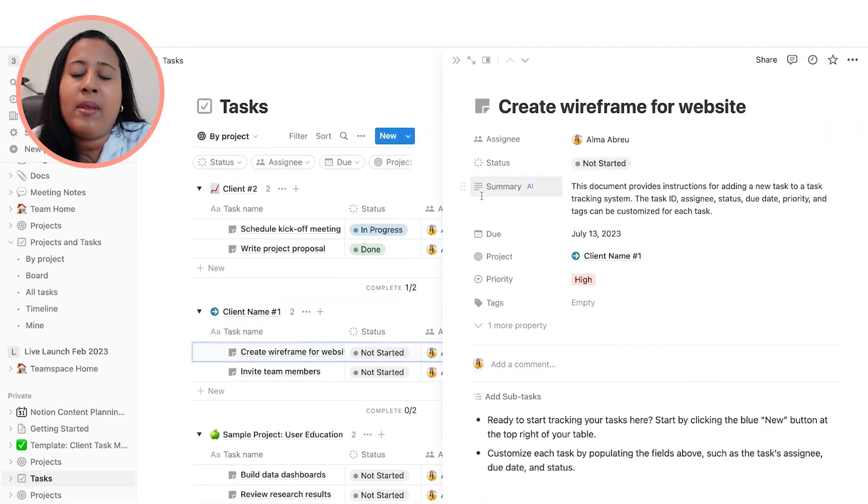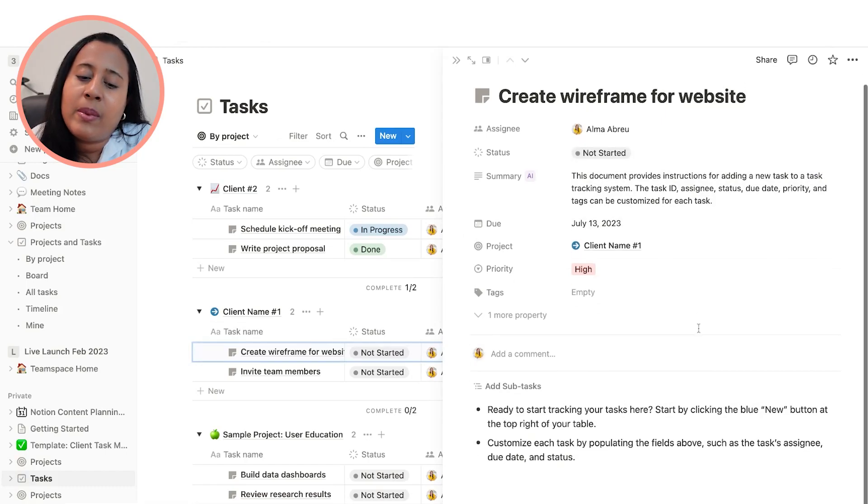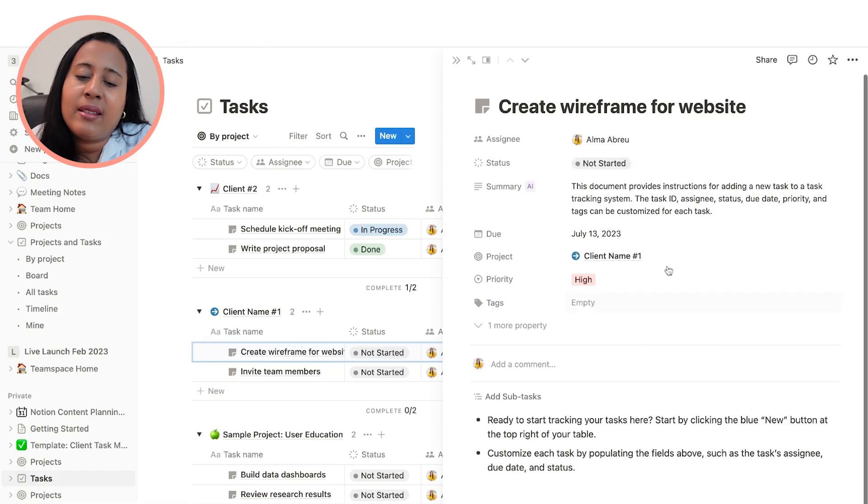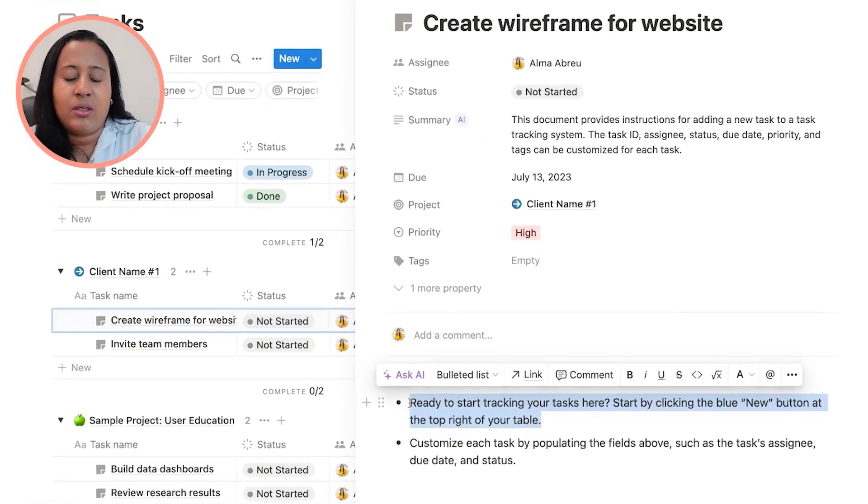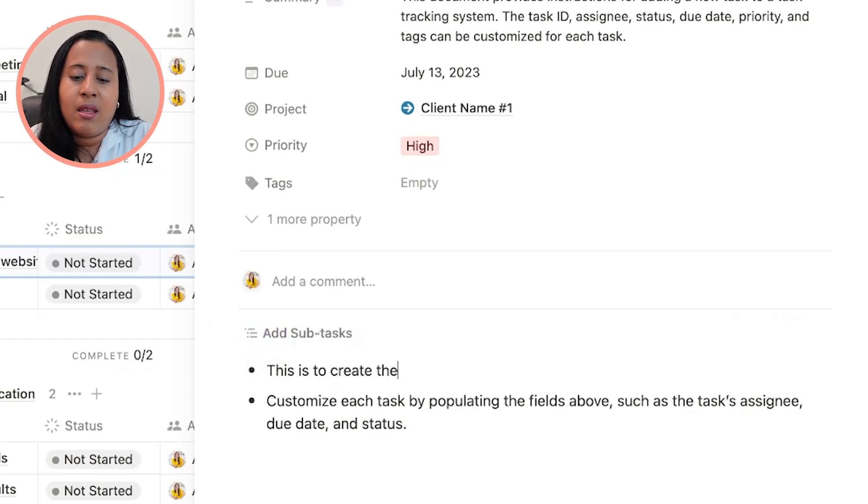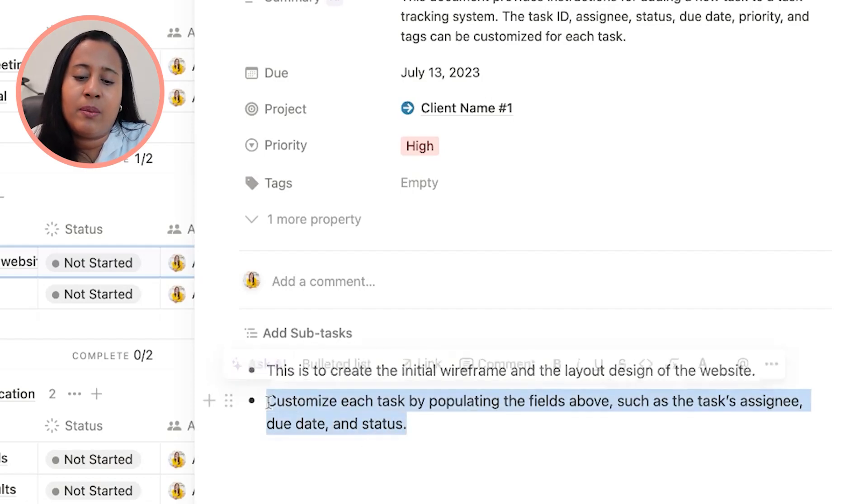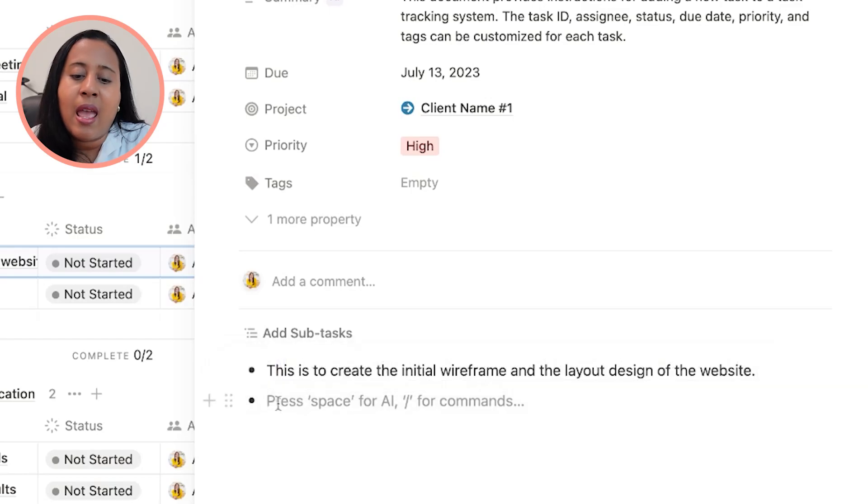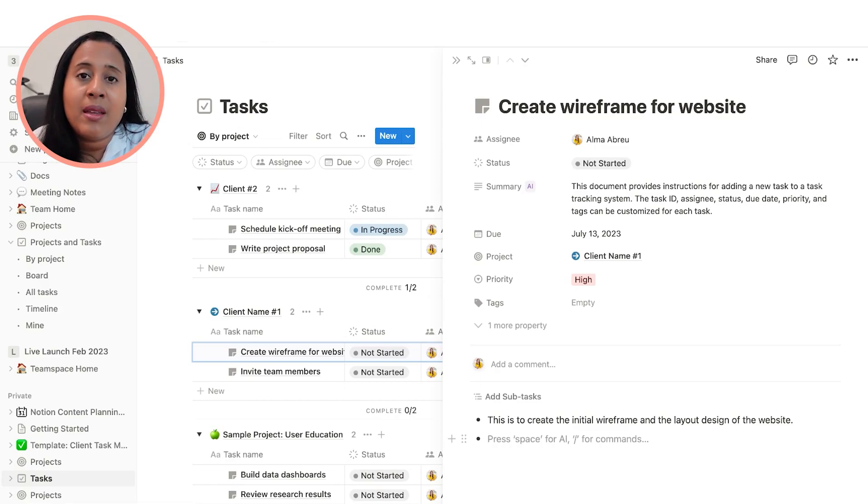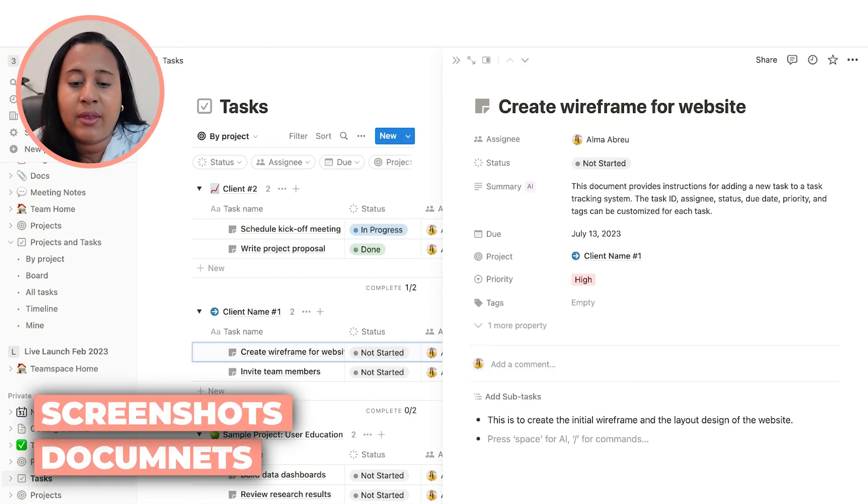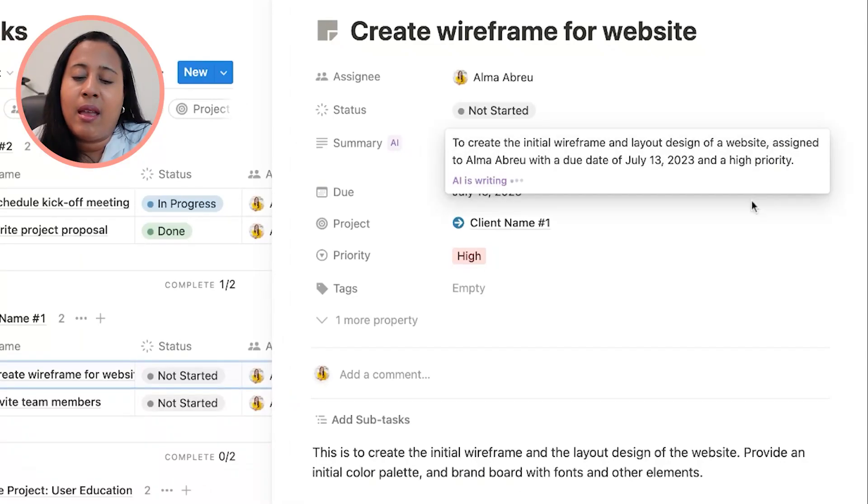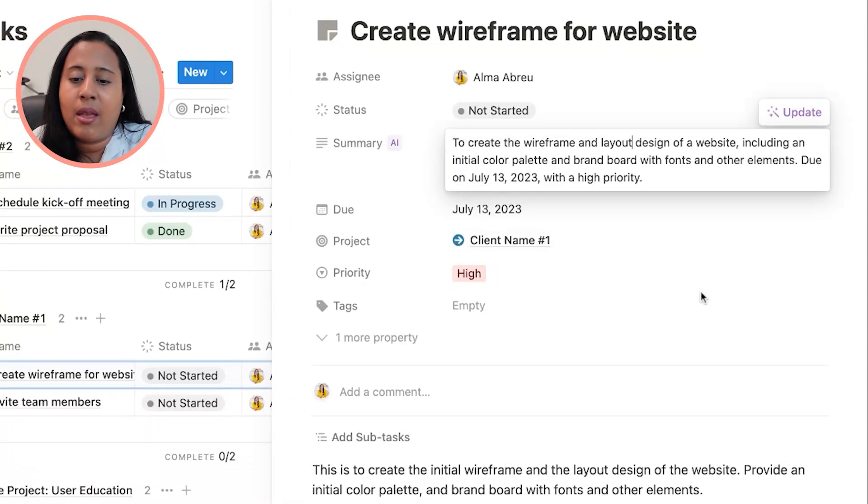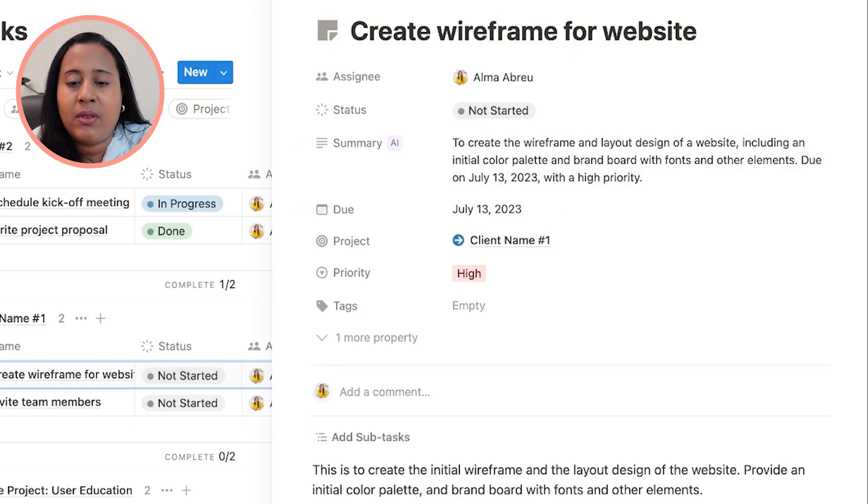Now I'm going to go and open this up. This is going to have the specific tasks that I want my team to work on. You can actually come here and write a description. Let's just say this is to create the initial wireframe and the layout design of the website. That's the description of this specific task. You want to definitely put more detail. Whenever I'm working with a team, I try to put as much detail as possible. This could be examples, you can also upload documents, you can upload screenshots, you can upload a lot of different things here. Now I'm going to go to the AI and I'm going to have it update that. So it's going to give a quick little description of that specific task.